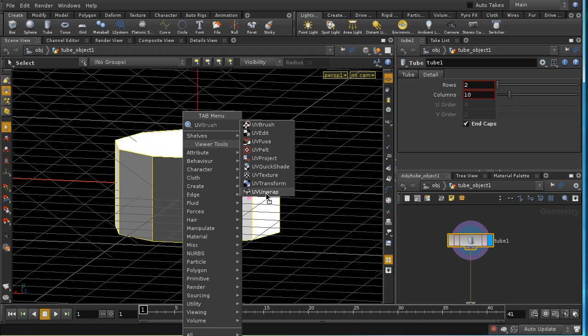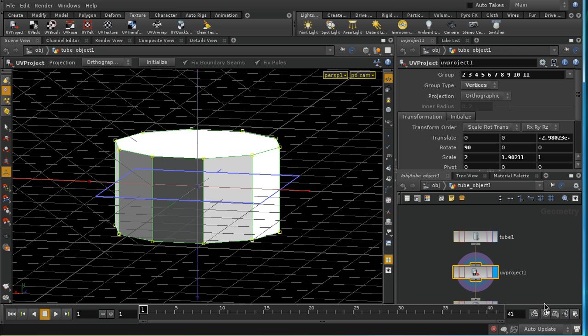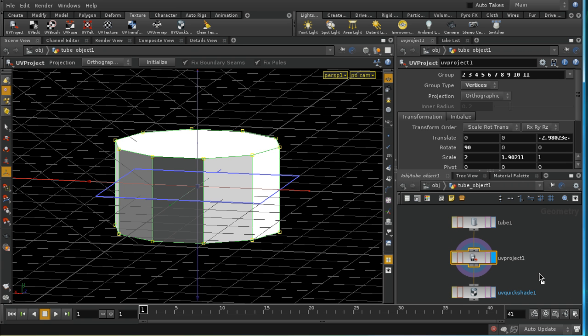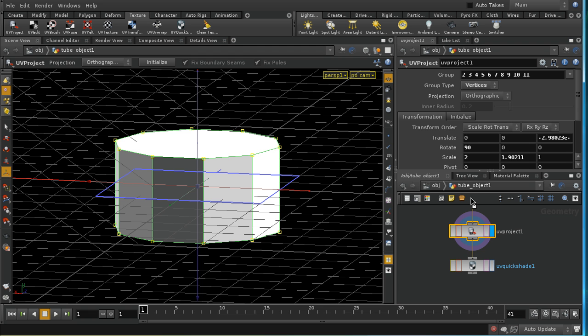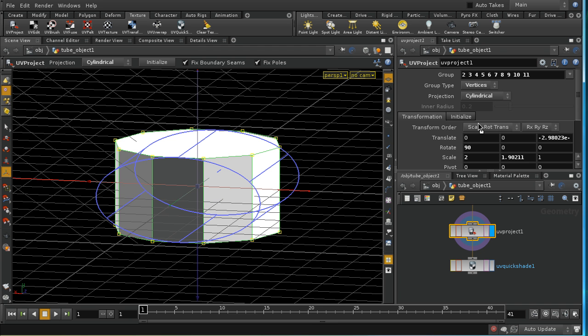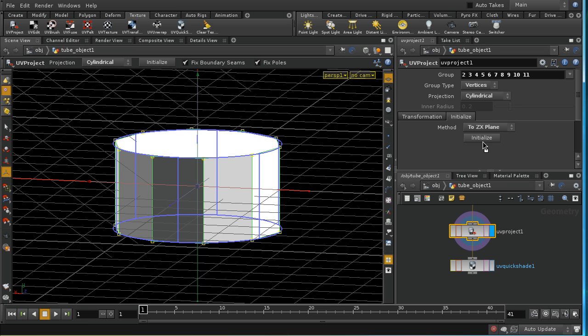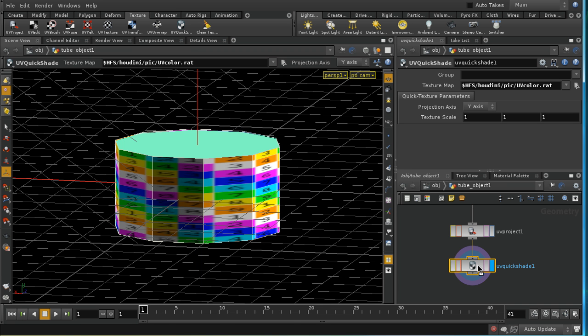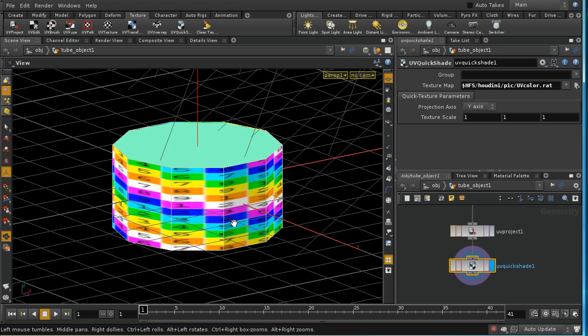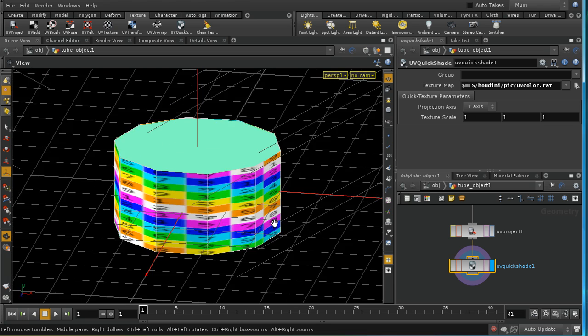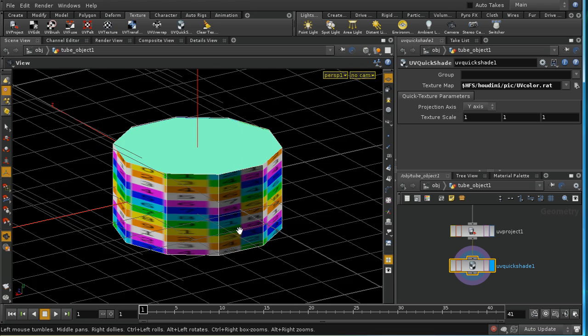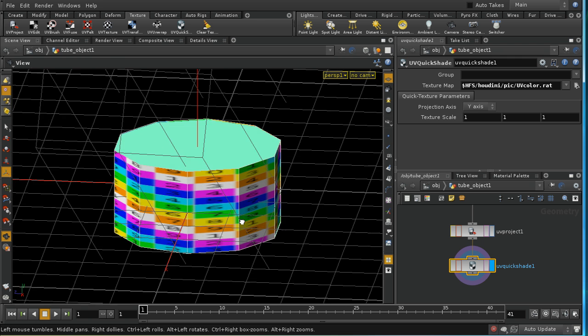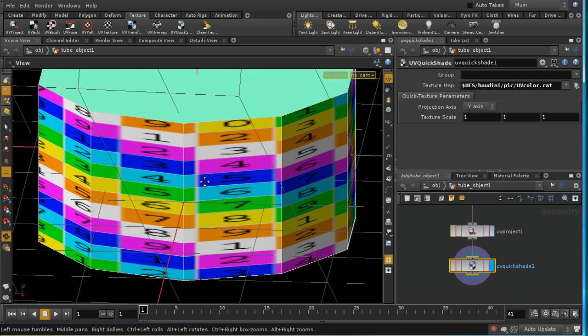And I'm going to use UV project. I could just use the texture shelf tool up here just as well, but the tab menu works in the same way. And we can see what's happened now is that it's automatically recognized that we have polygons and selected vertices. And now, let's see, we need to change this to cylindrical and we need to initialize it to the ZX plane. And then when we put the display on our quickshade node and go round, we should see that that odd repetition of the texture has disappeared.